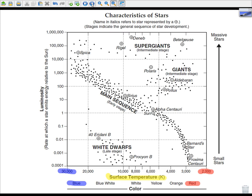Now you compare surface temperature to luminosity. The units of luminosity are comparing it to the Sun. So the Sun is the method of comparison for all the other stars on the Characteristics of Stars chart on page 15 of the Earth Science Reference Table.